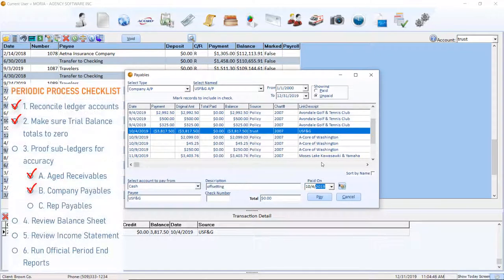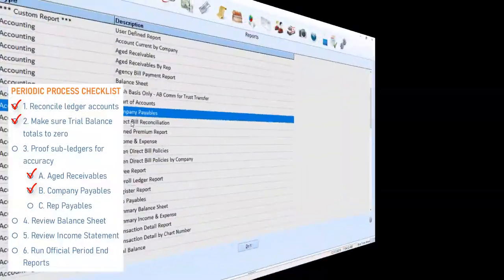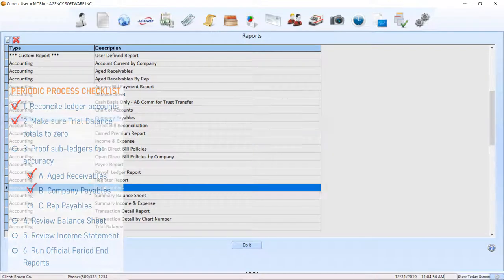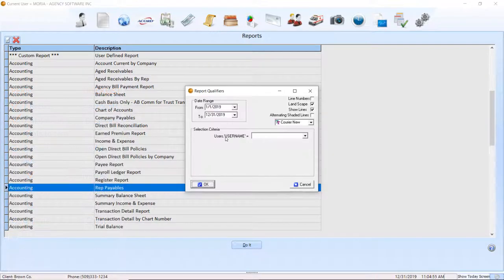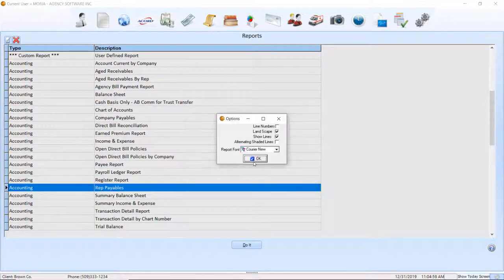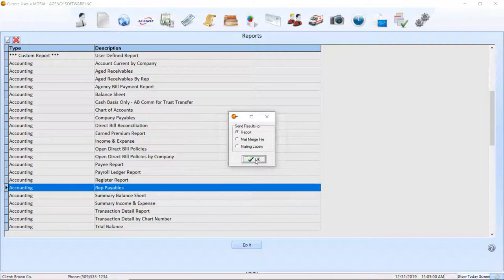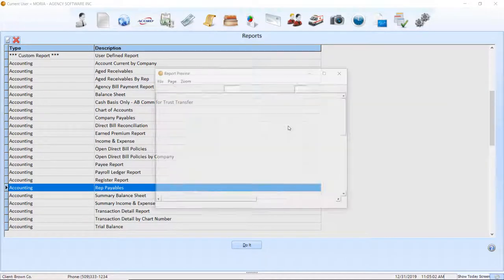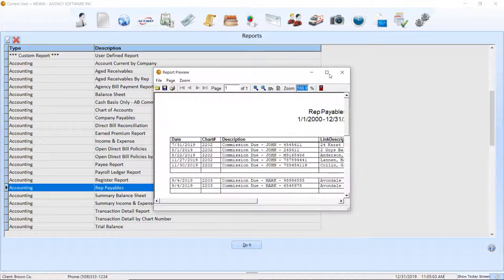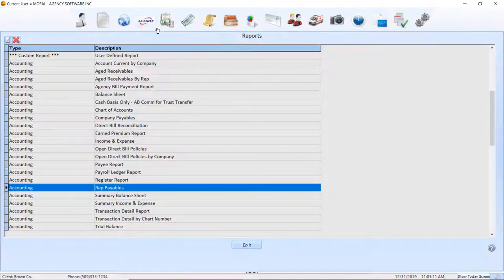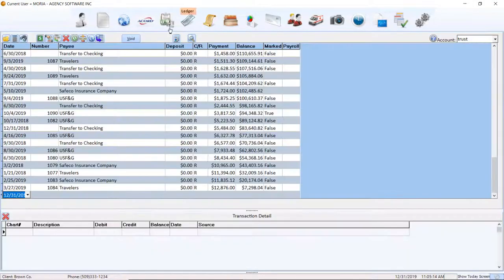The rep payables report reflects payables owed to producers named as reps on the policy level and are displayed in the payables under the commissions due category. Run and review this report in the same manner you reviewed the company payables.